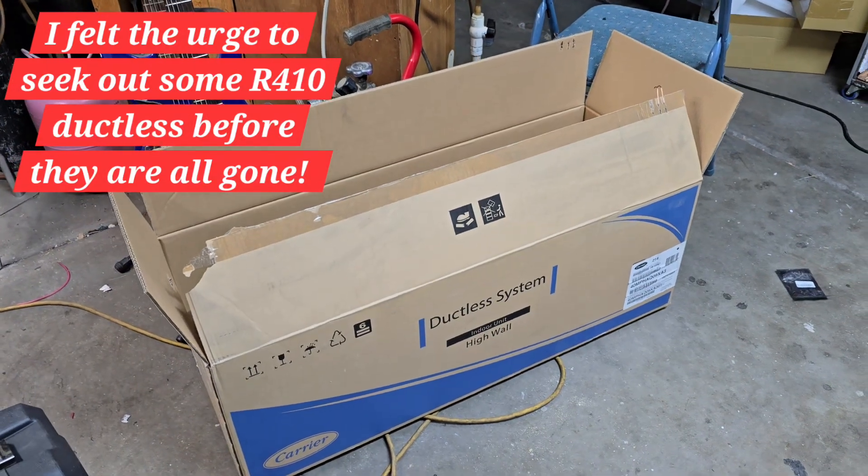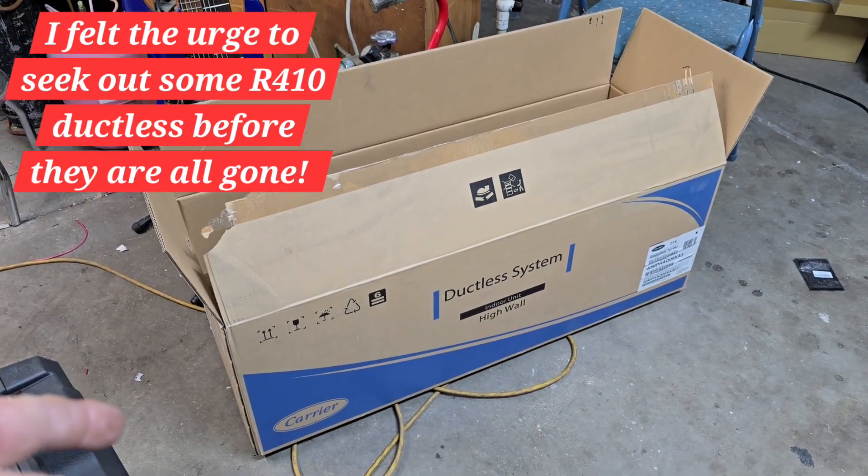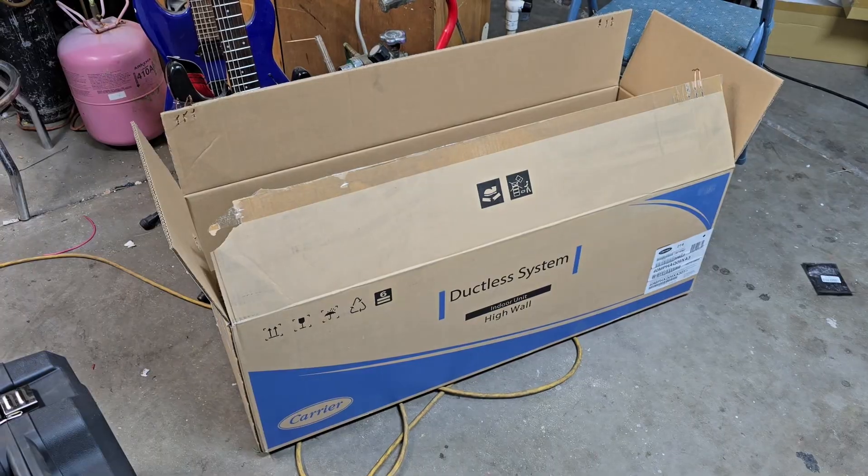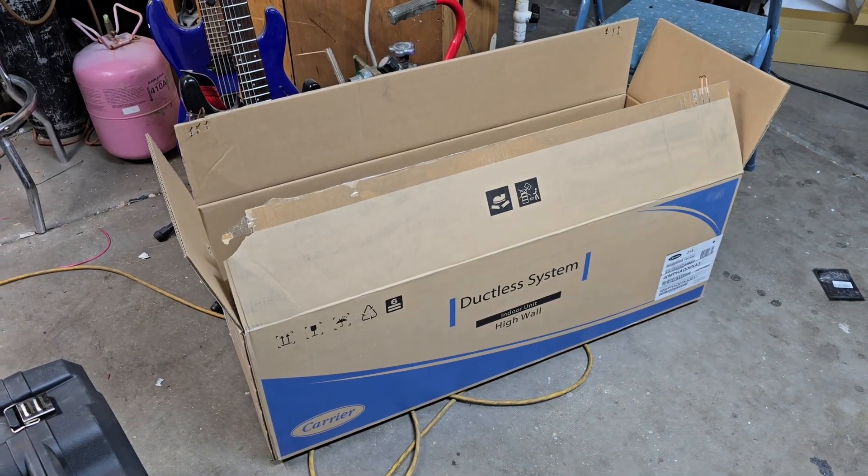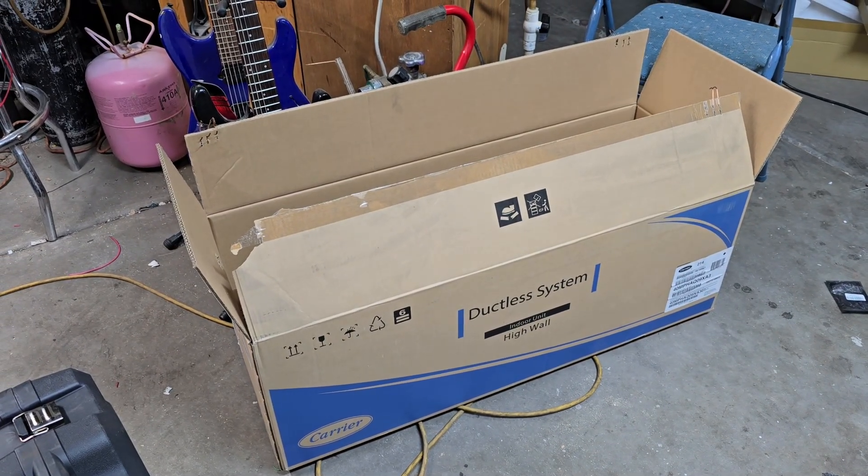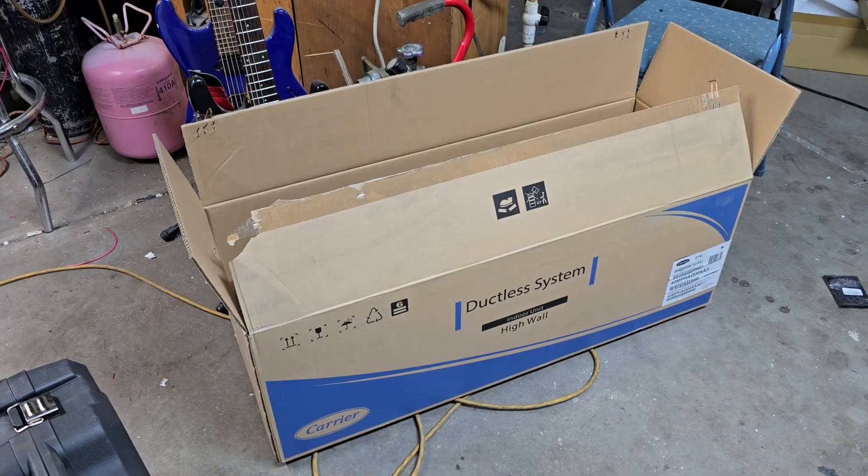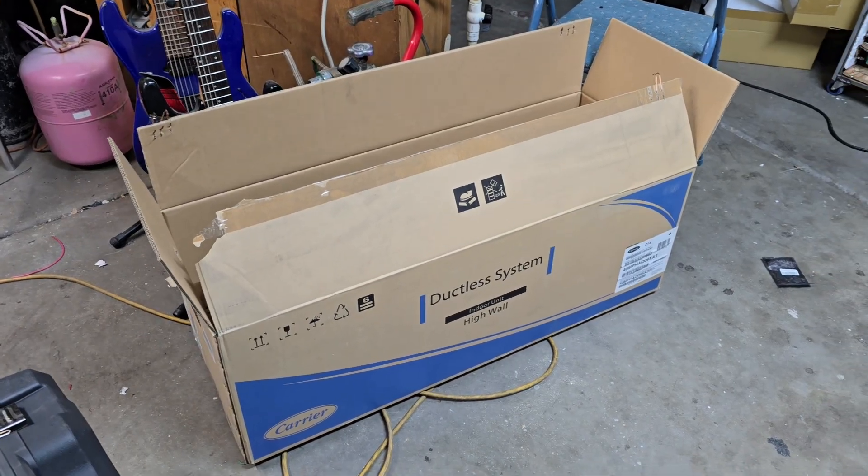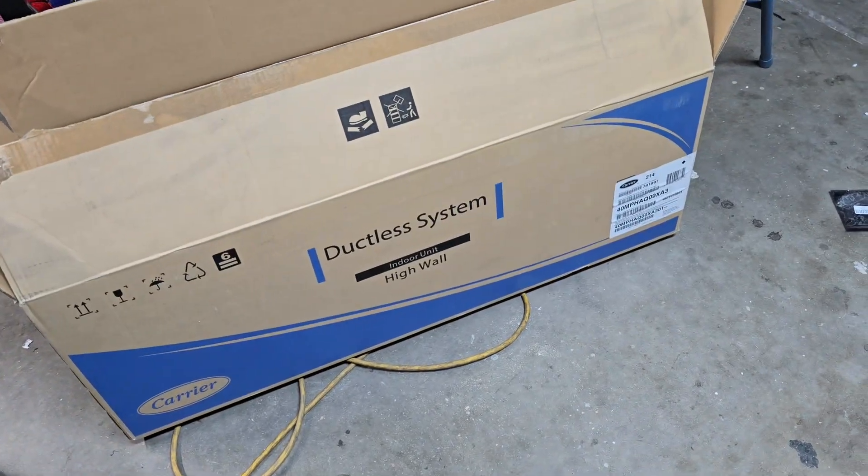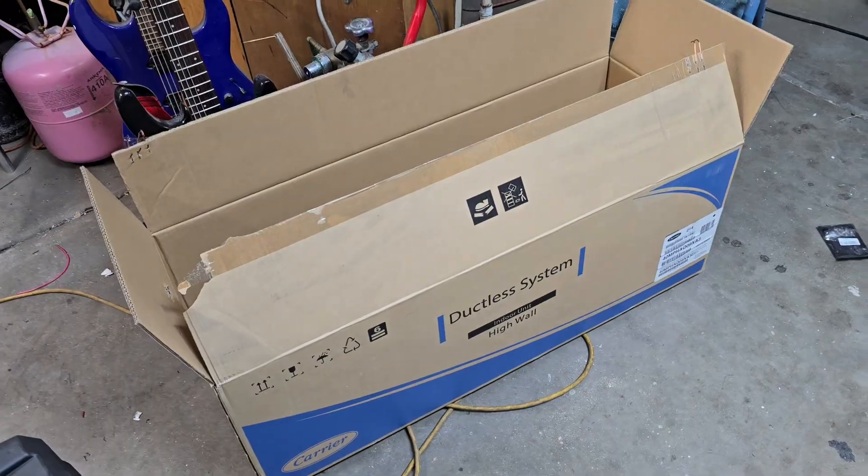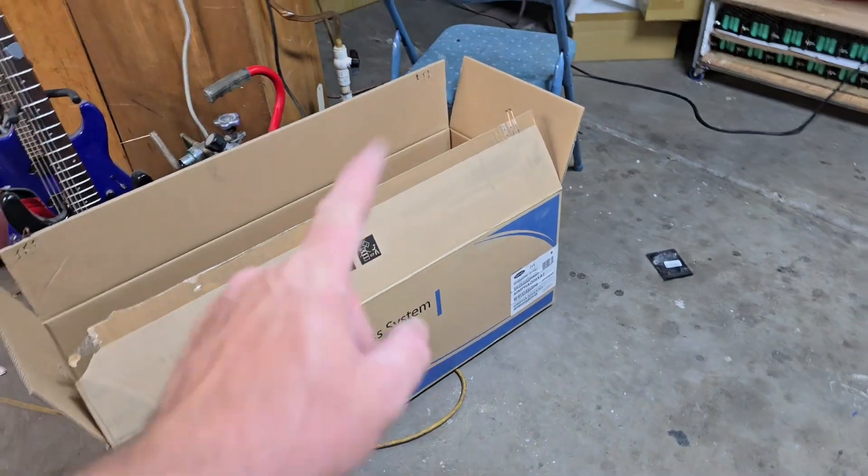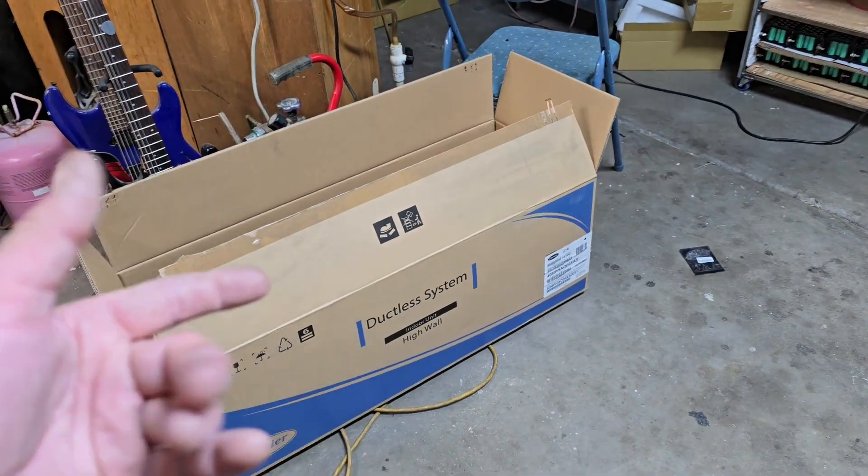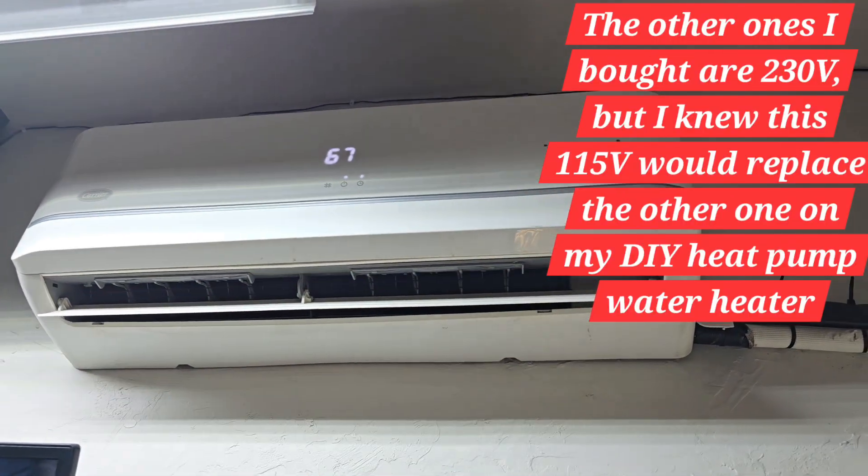Got myself some older ductless high wall units to match a couple of the Cadet units I have. I don't have enough indoor units, so this one from around 2020 was never used. This one here is 115 volts so it's not going to work on the system that these are all tied into.